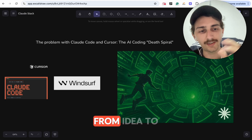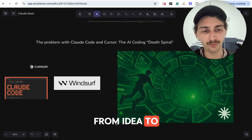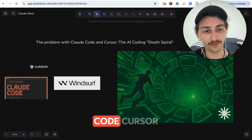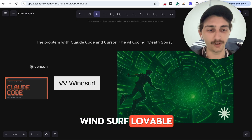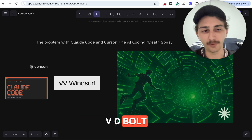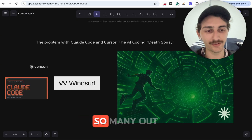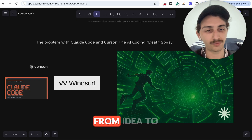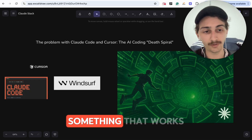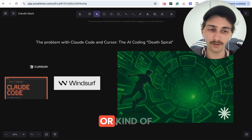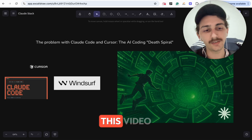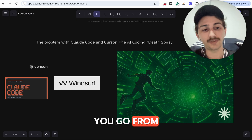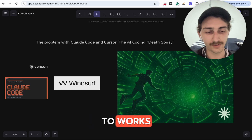You want to go from idea to working product, and today it's possible with Cloud Code, Cursor, Windsurf, Lovable, VZero, Bolt, Replit — there's so many out there. All of them let you go from idea to something that works, or kind of works. And in this video I want to explain how you can go from kinda works to works.